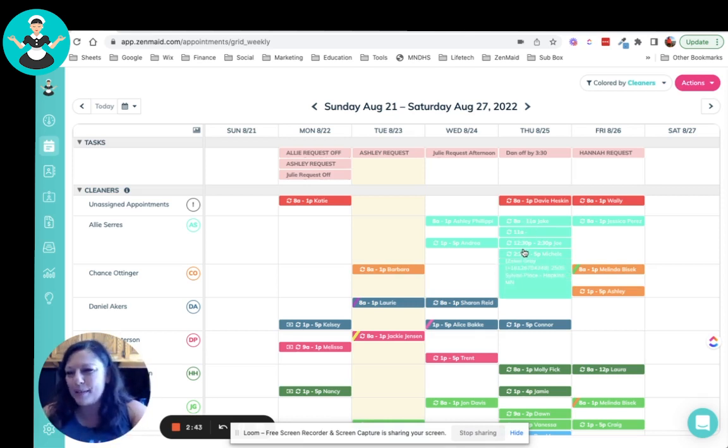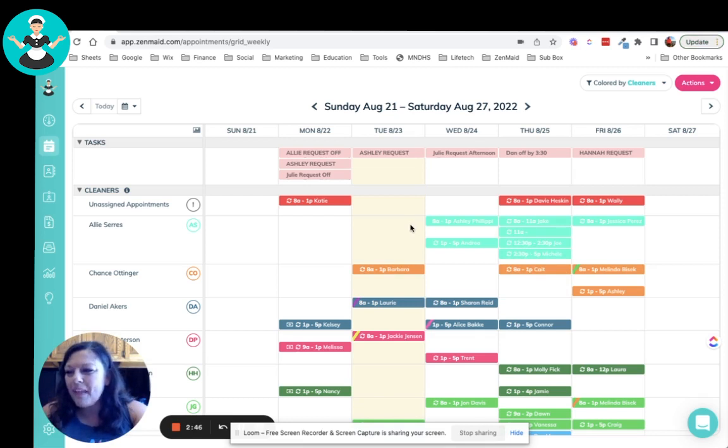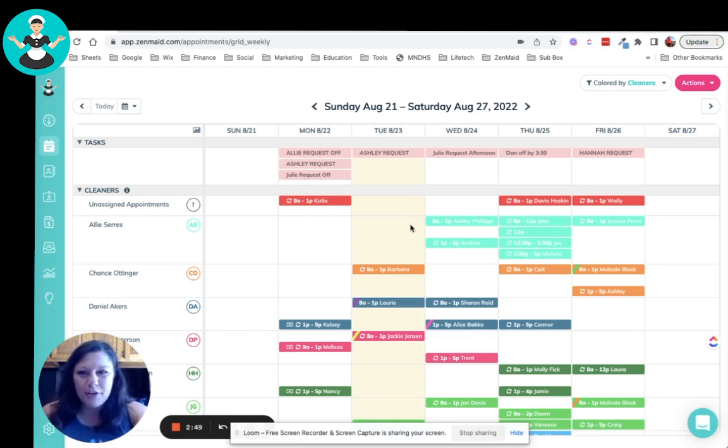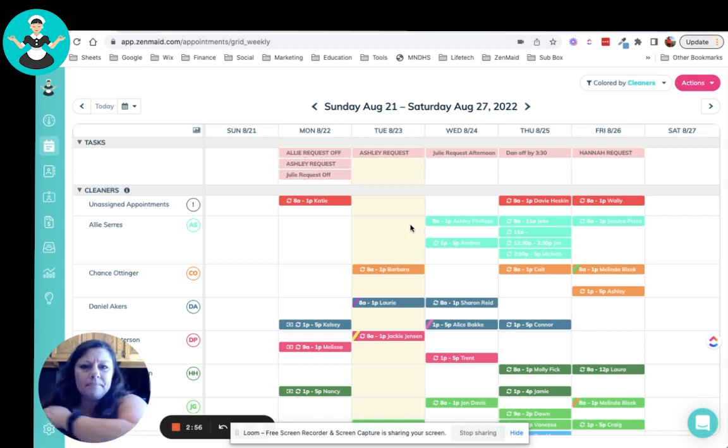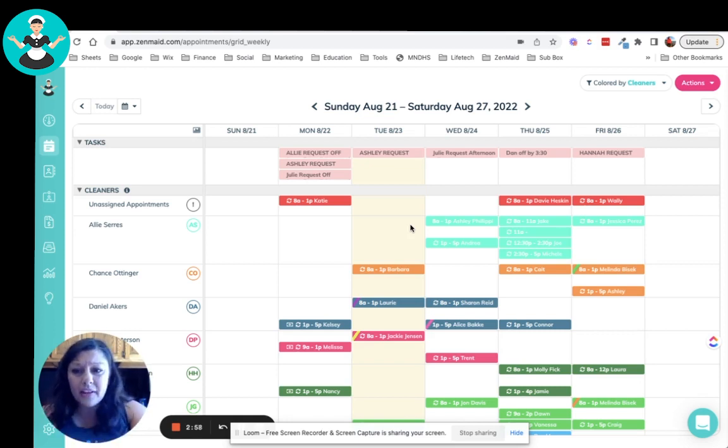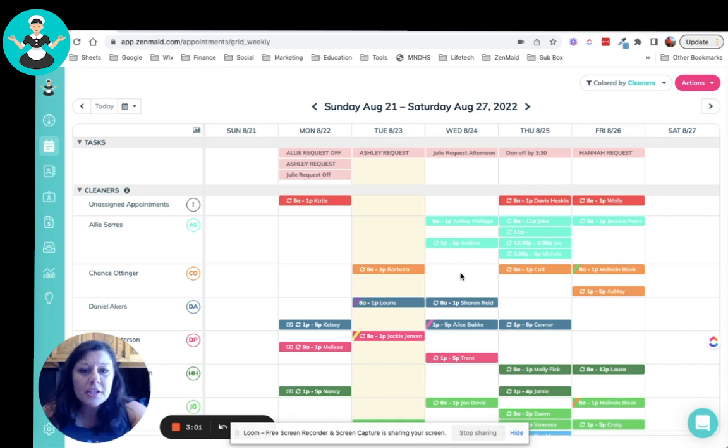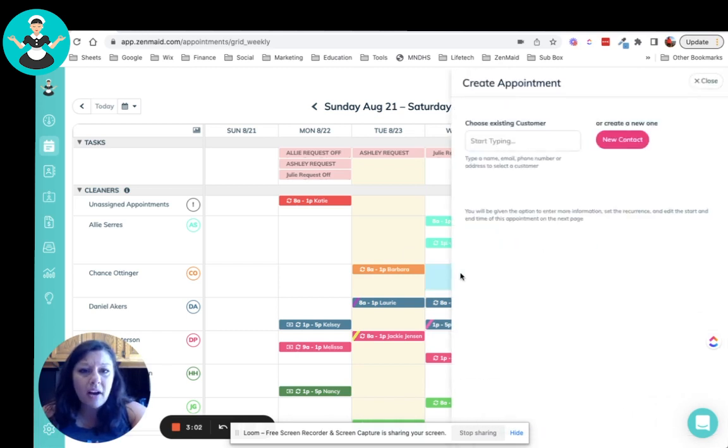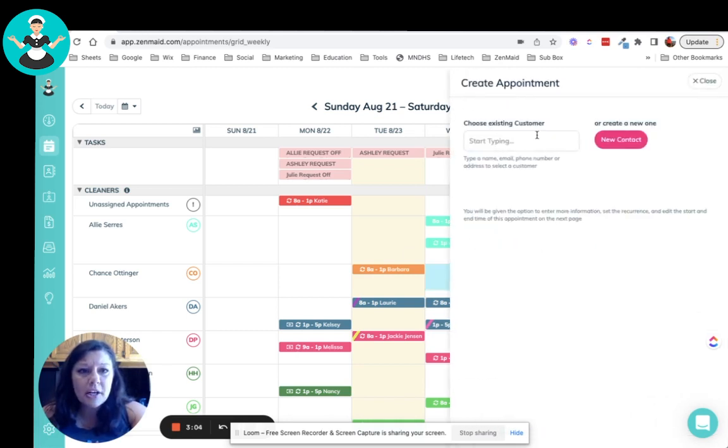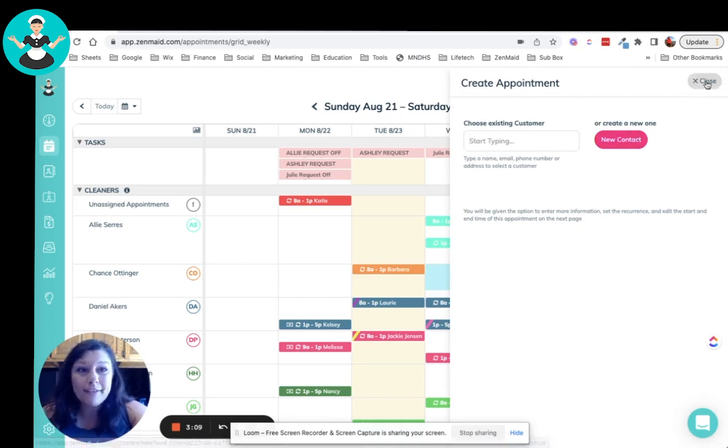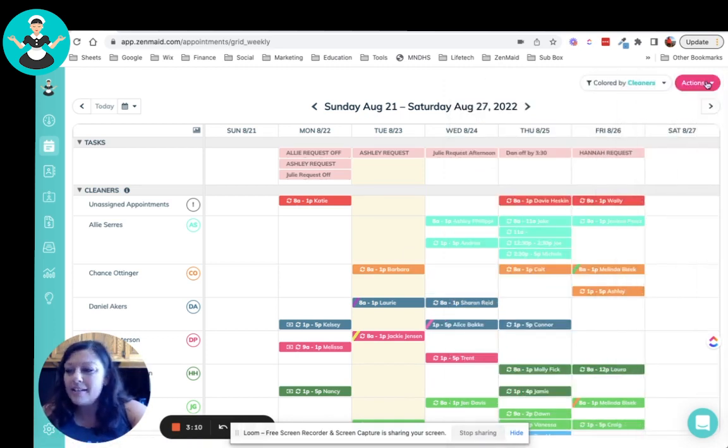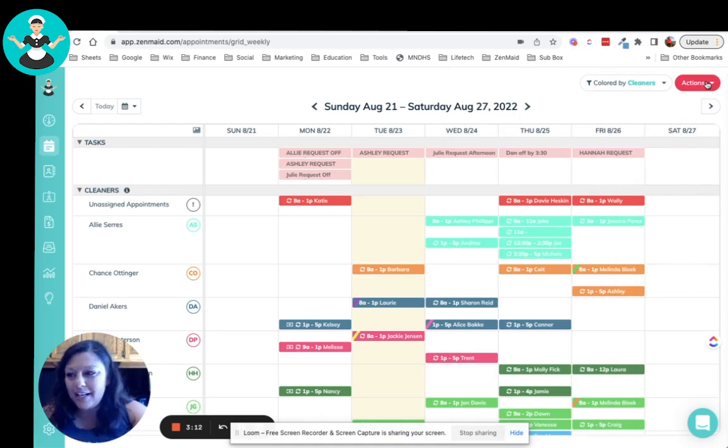So you can see Ali has got a ton on her schedule, which is super awesome. So you can also schedule right from this view. You know, a lot of times we'll throw out last minute specials on Facebook to try to fill up some of these schedules. So you can just click right on there and choose your customer or create a new contact and create an appointment right from here. So super easy and convenient to use.